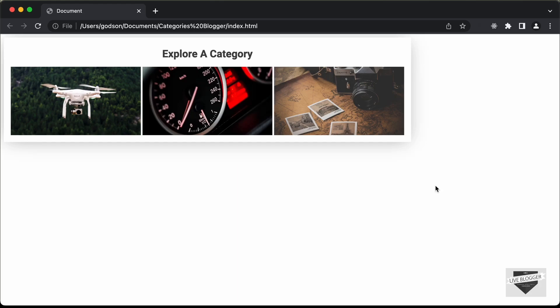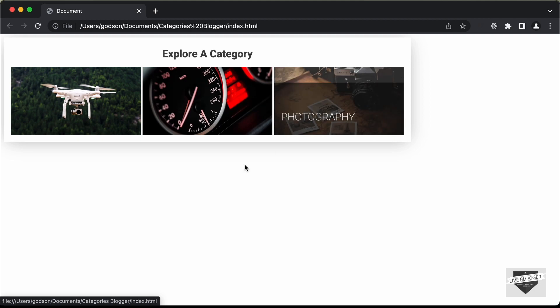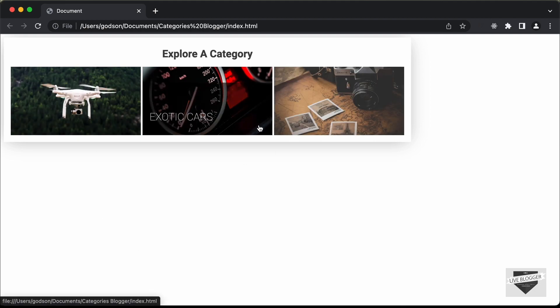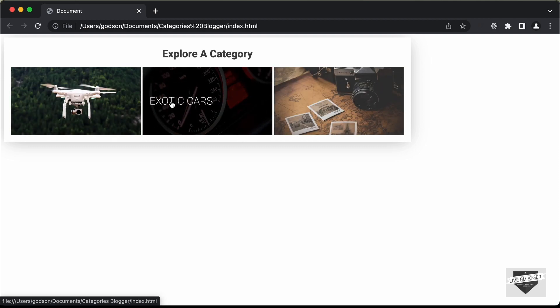Hi everybody. Welcome to Live Blogger. In this video, I'll show you how to create category selection buttons using HTML and CSS. After that, I'll show you how to add these buttons to your blogger website so that when you click on any of these buttons, you'll be taken to the posts with these tags. Let's get started.